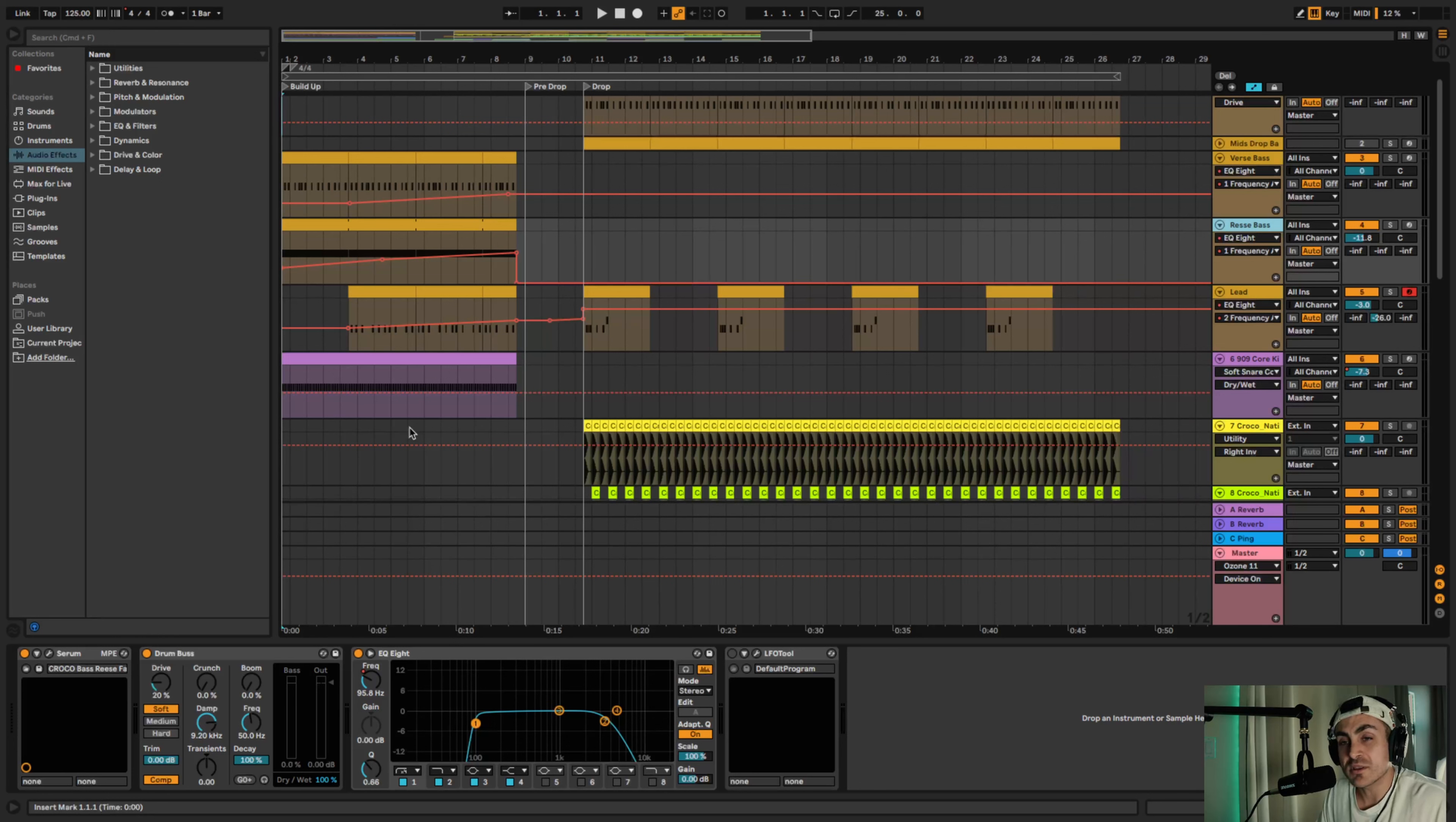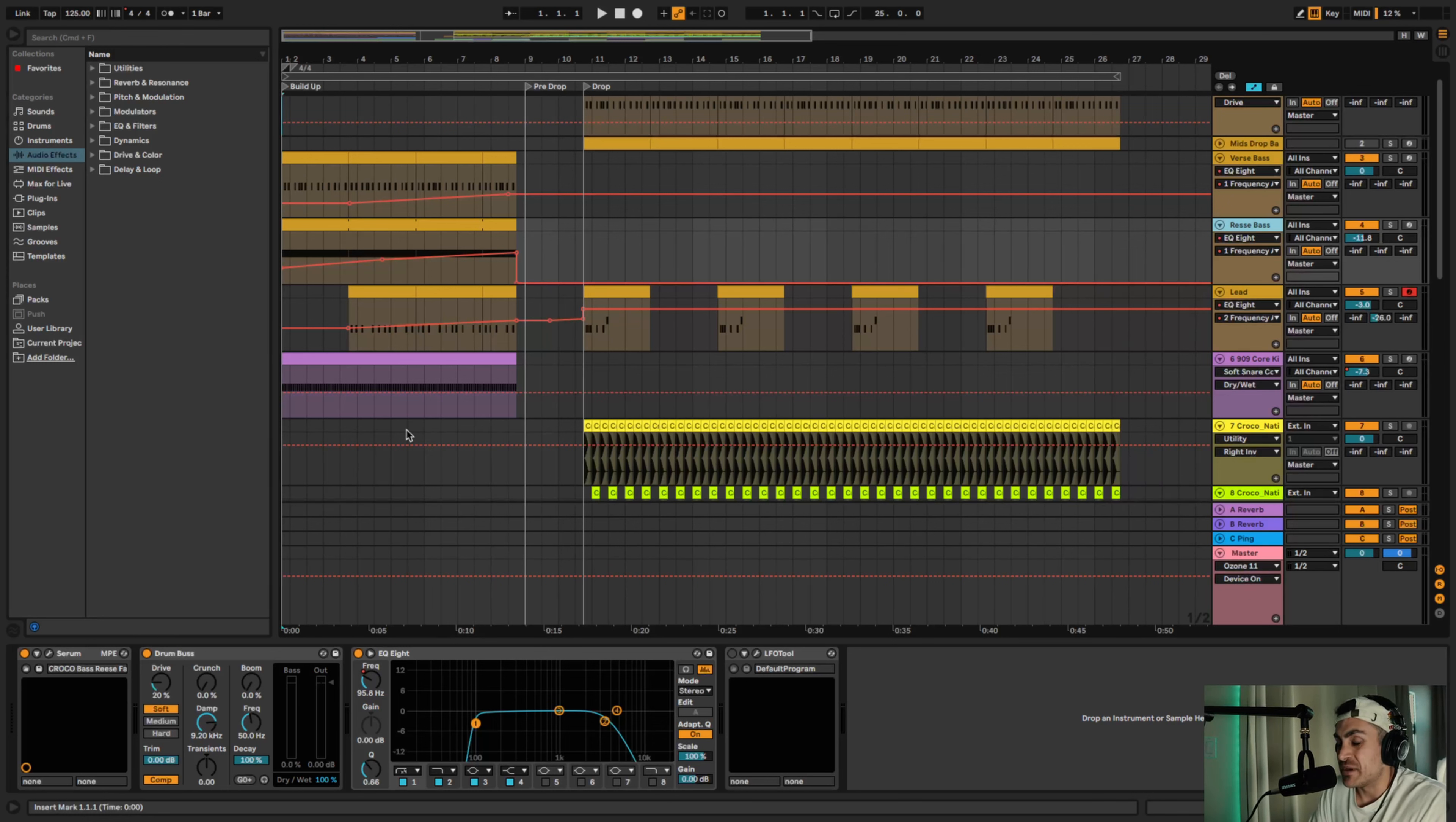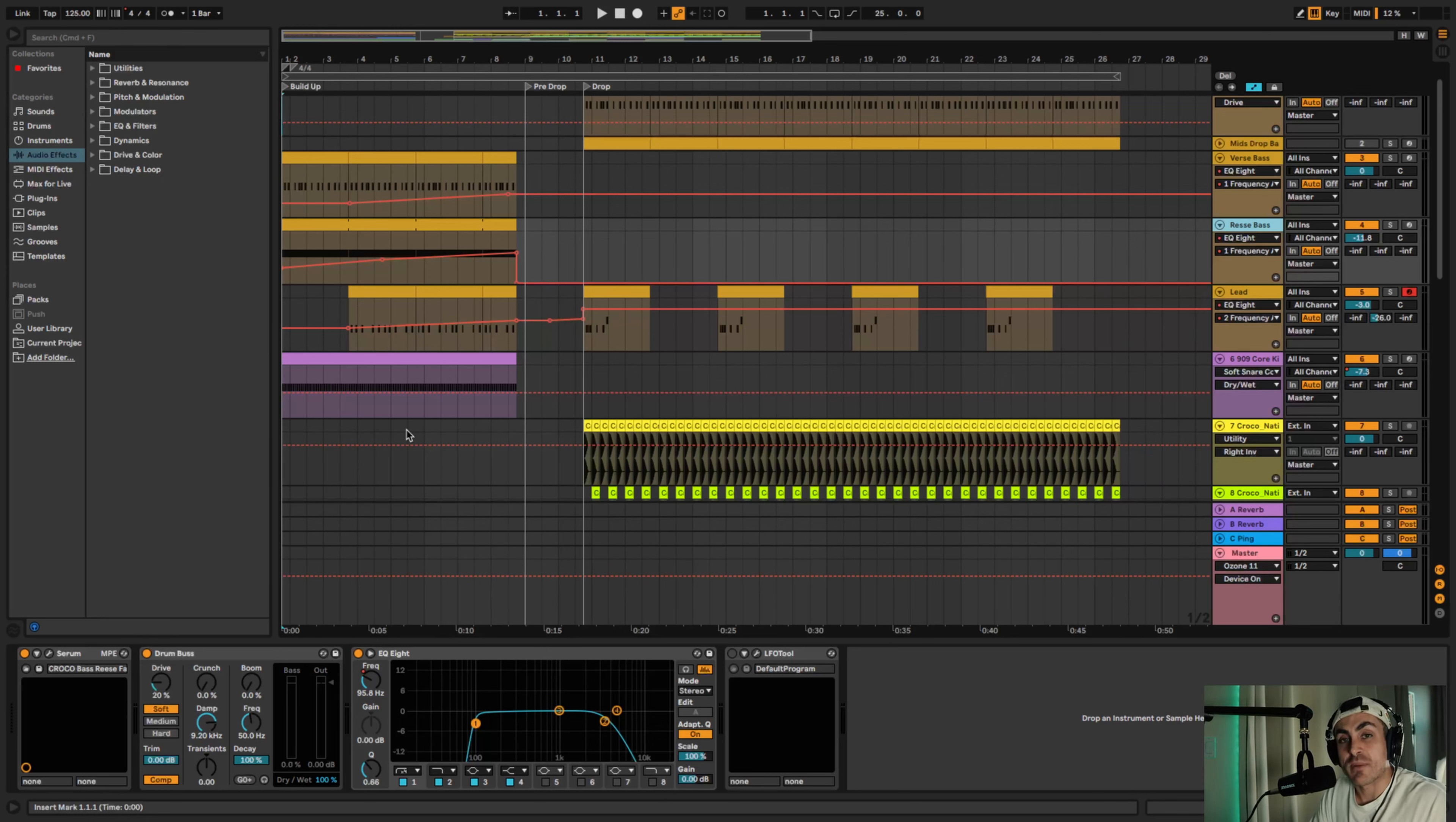Cutting out the low end will give you the illusion that the drop is more powerful. So I'm going to demonstrate that with the re-space. I have like a drone re-space in this build up.